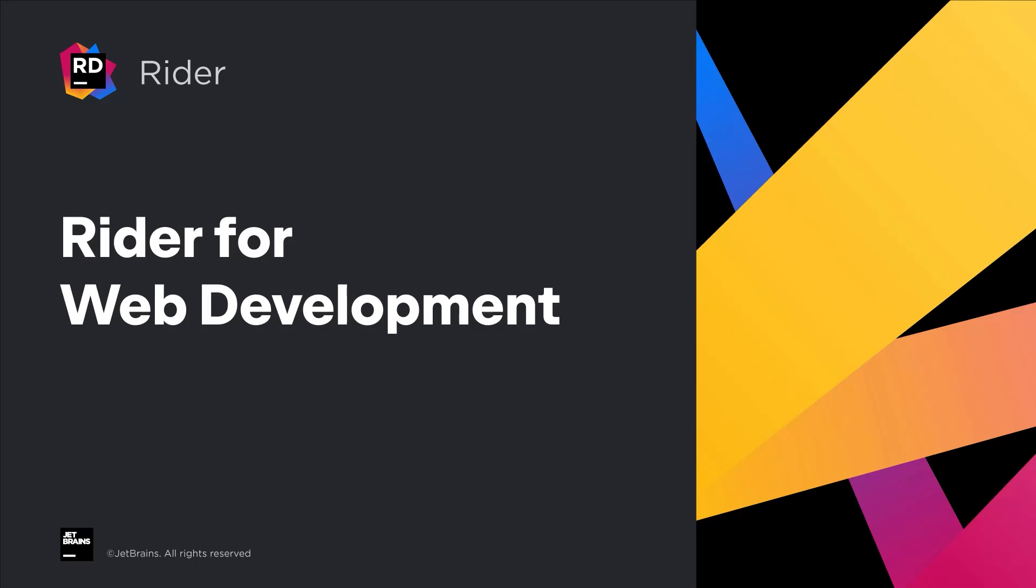Hi, and welcome to a tour of Rider's web development features. Rider has helpful hints and actions for every aspect of web development, from CSS, HTML, and JavaScript on the front end, to APIs and server-side data access code on the back.